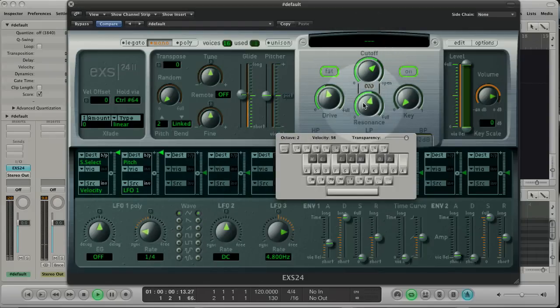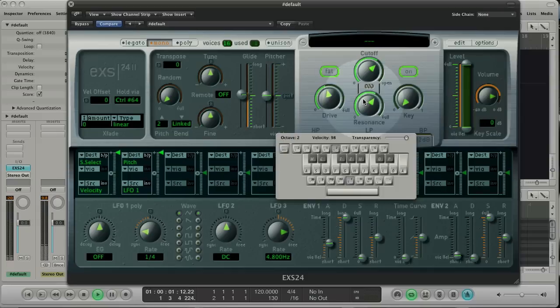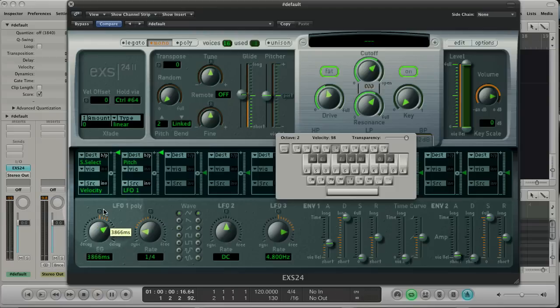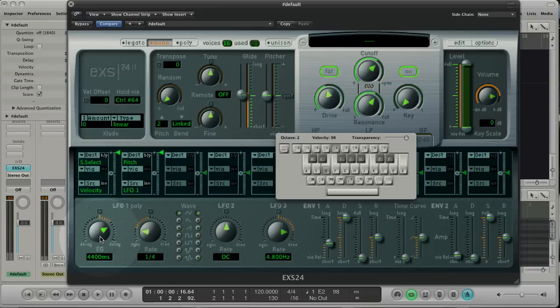With the envelope generator, you can set a delay or a decay for LFO1. Delay will delay the start of the modulation. And with decay, you will set the end of the modulation.